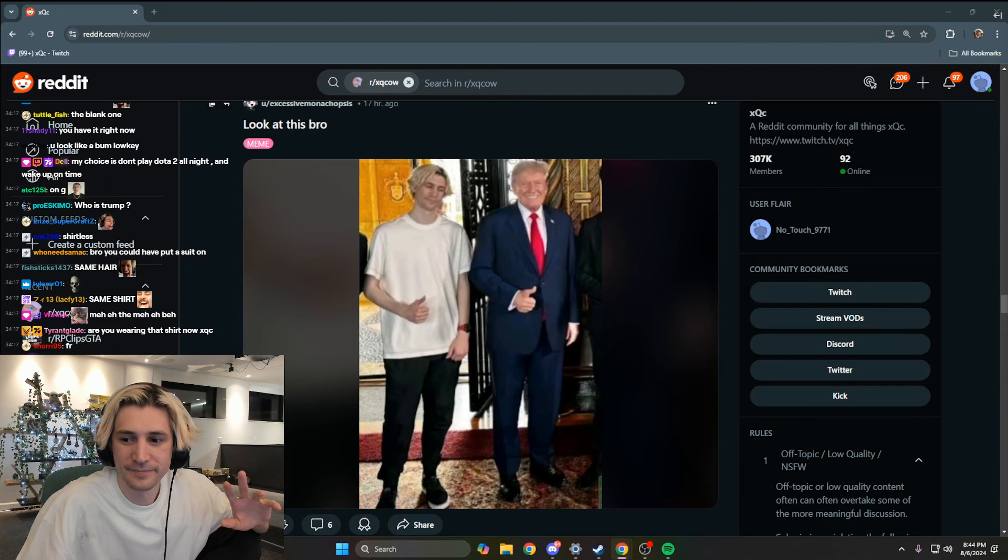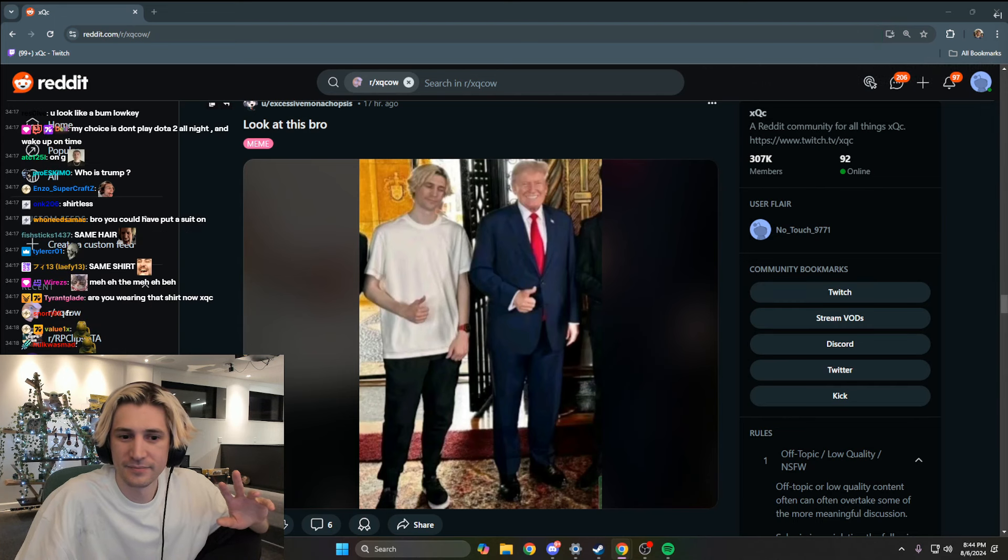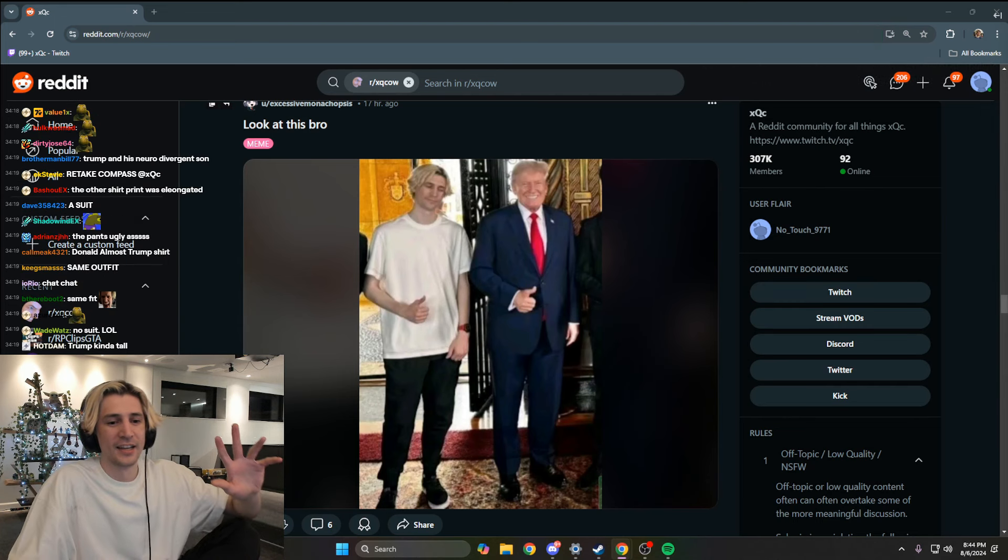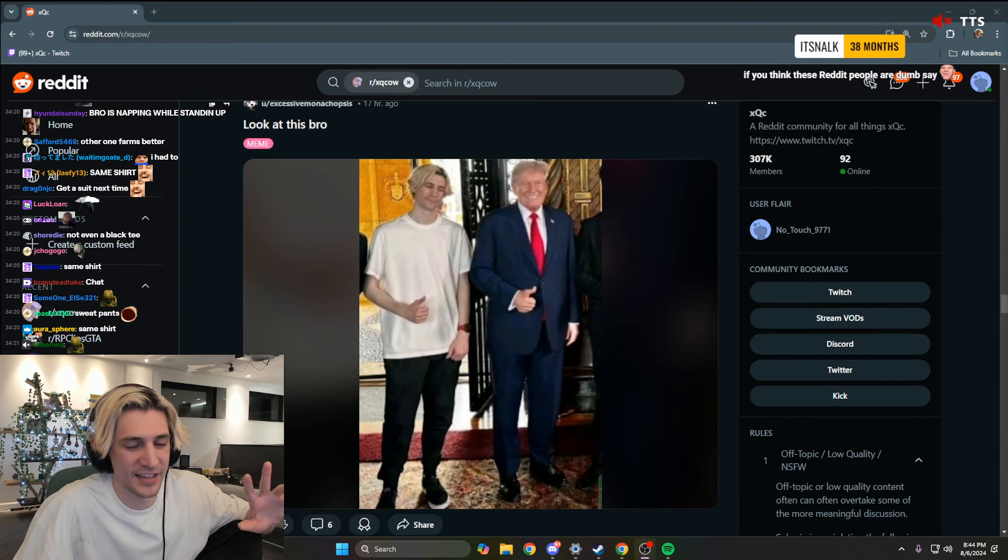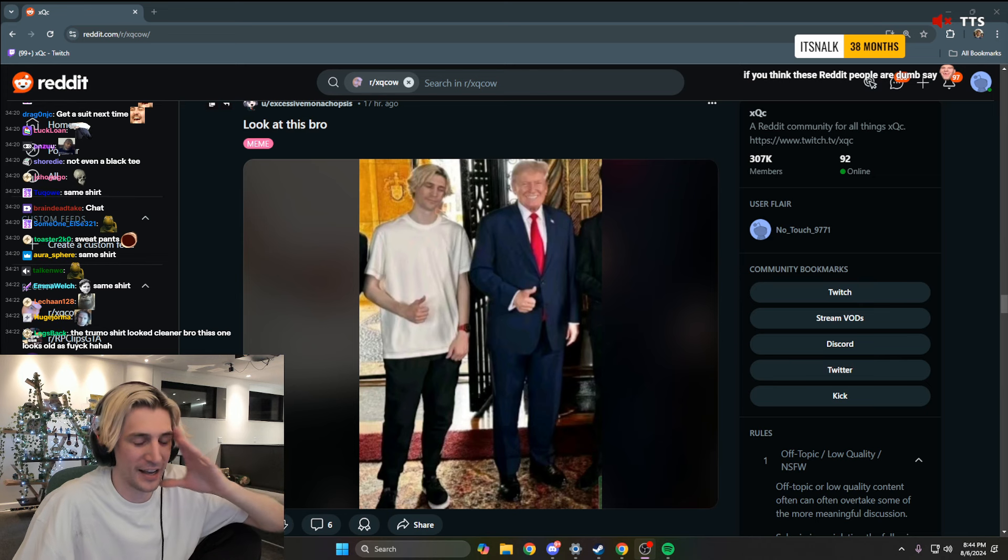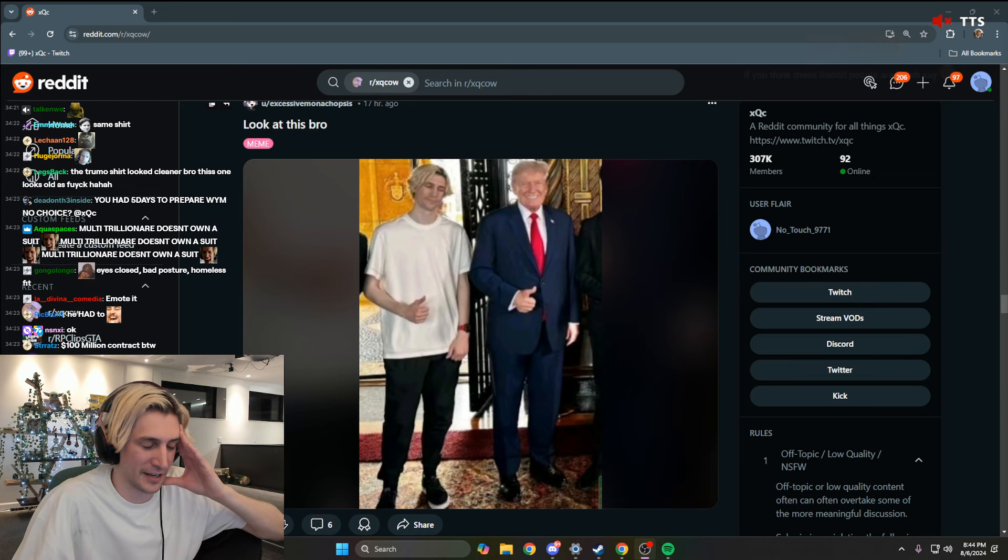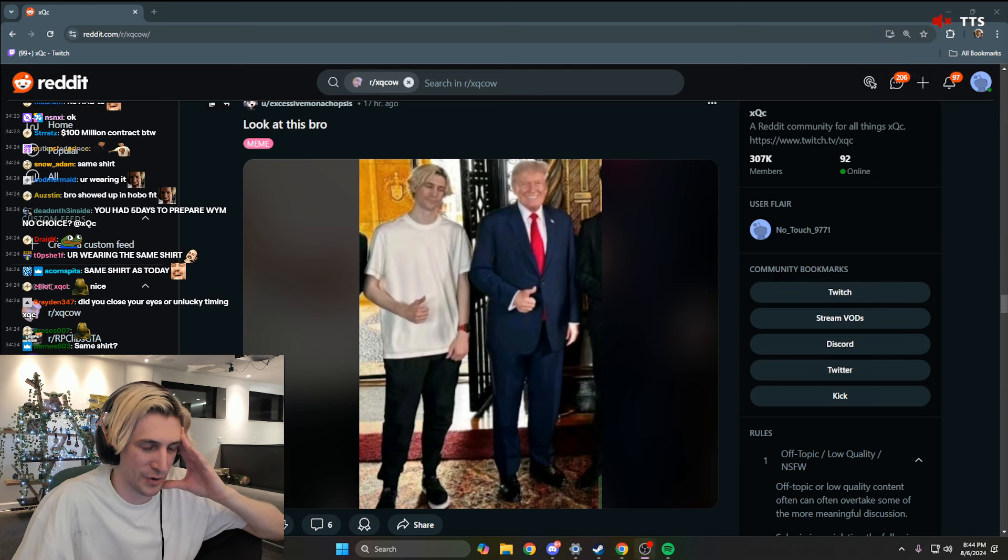clips of him pulling world leaders hard when he shakes their hand. Chat, guys, I can get out of this bad PR conundrum.